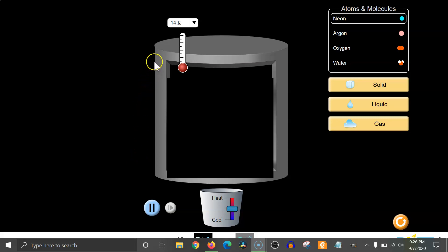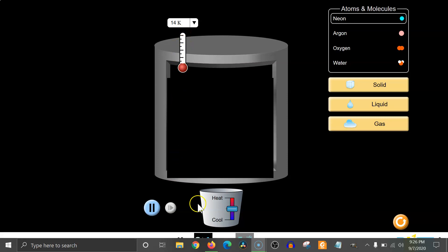Notice the thermometer at the top and the apparatus at the bottom for adding and taking away heat from the chamber. The thermometer by default measures temperature in kelvins, which is a common way of measuring temperature in science.